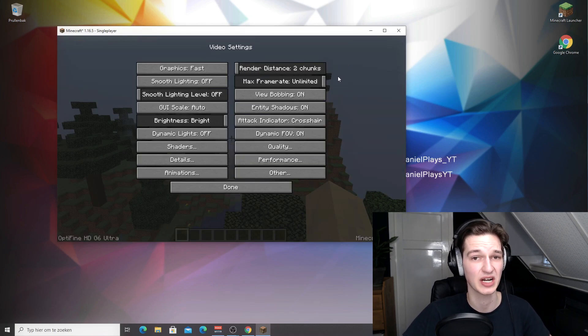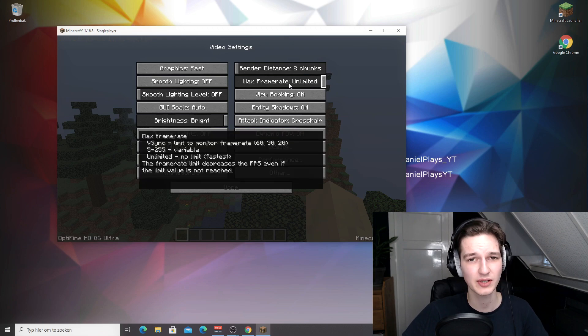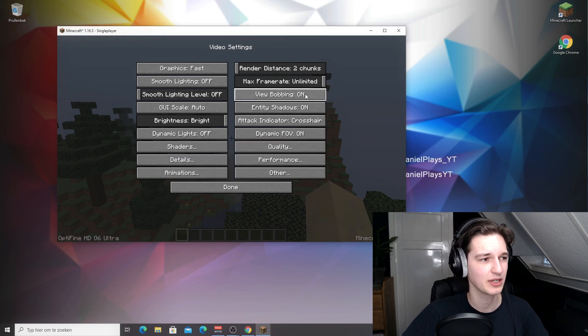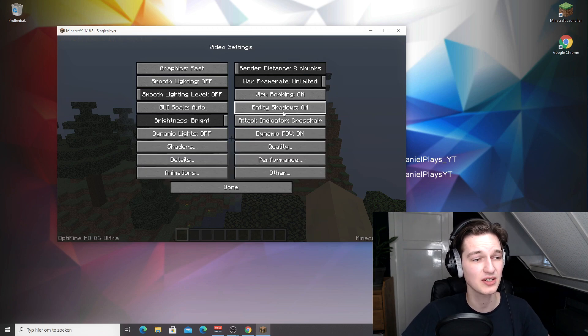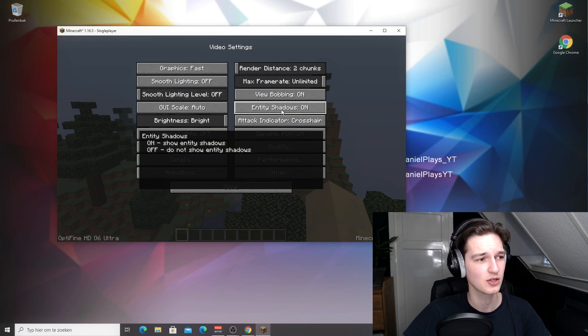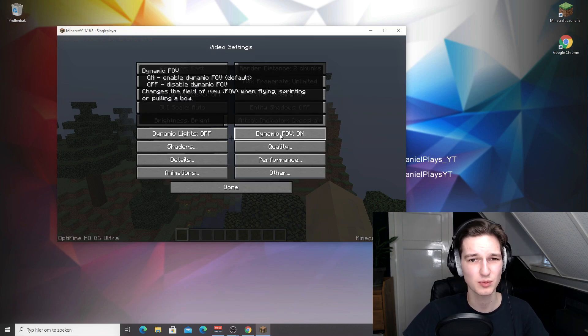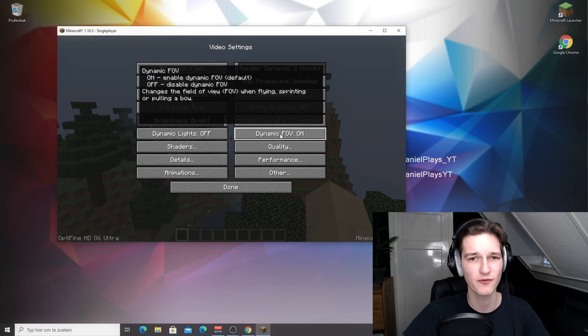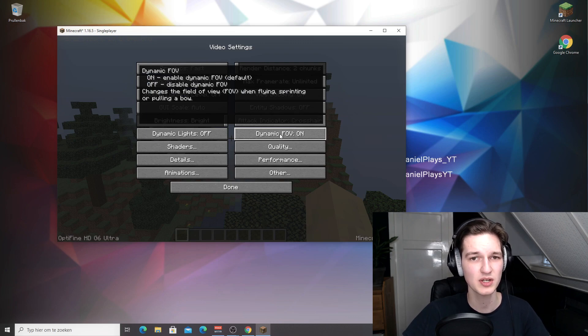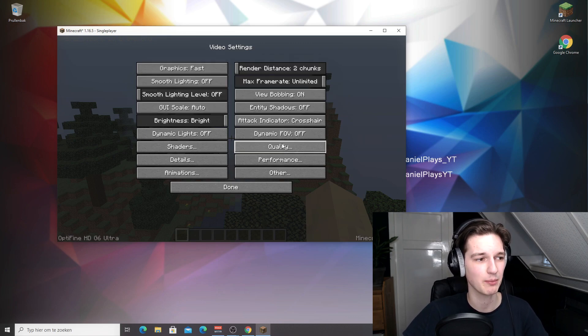So you can copy these settings. Max frame rate, like I said, unlimited. View bobbing doesn't really do anything. Entity shadows does do something, so you should disable that. Dynamic field of view doesn't really do much. It just changes the field of view a little bit when you sprint in Minecraft. You can disable that because it might save you a couple FPS.